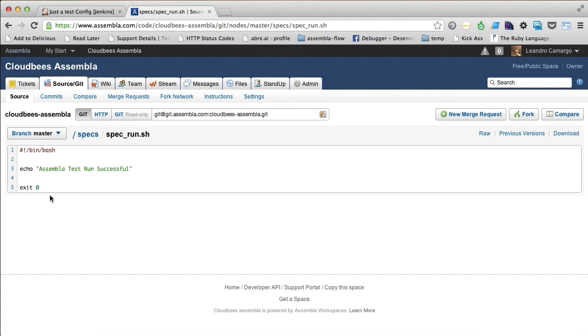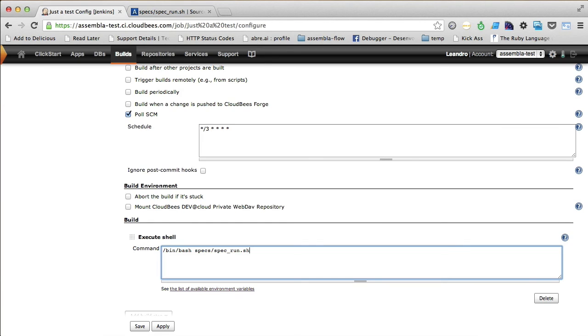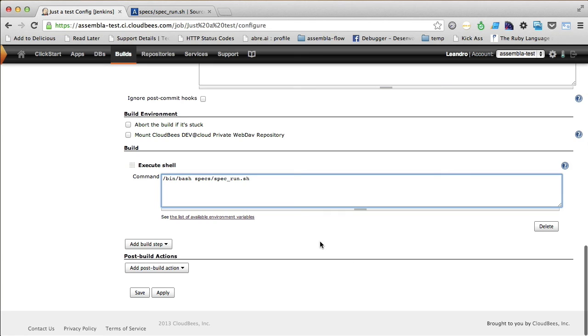In this case, we are returning 0. But it could be 1 as well. 0 indicates success and 1 indicates failure. Alright. We are done with our build setup.